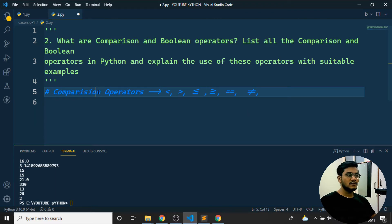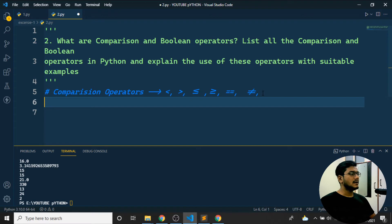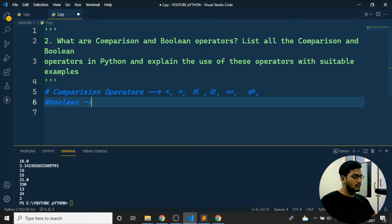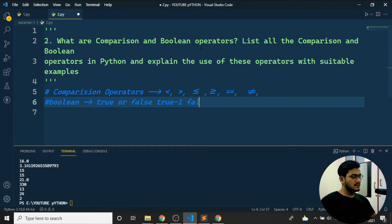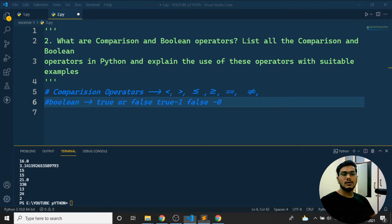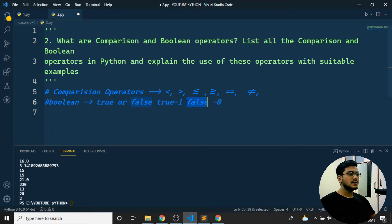These comparison operators are basically used with if-else statements — when I want to compare two conditions at a time. Boolean operators are based on true or false conditions. We use boolean values in if-else and while conditions. True should always be treated as 1 and false should be treated as 0.